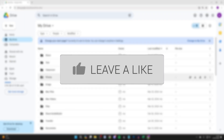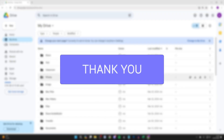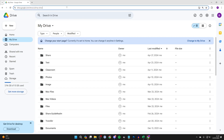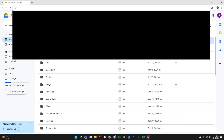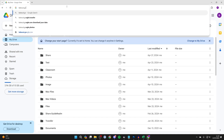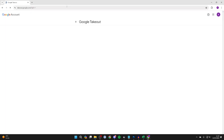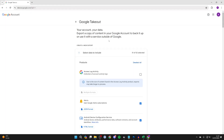So you want to download all of your files from Google Drive. To do this, all you need to do is go to the address bar and type in takeout.google.com. This will take you to a place where you can export your Google data.